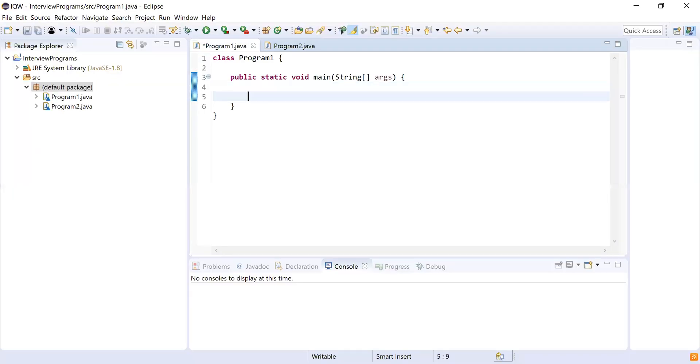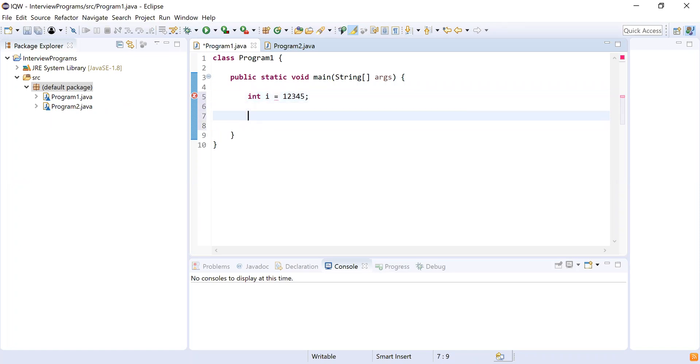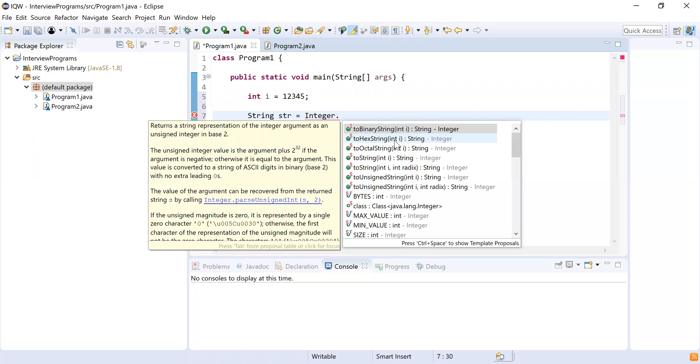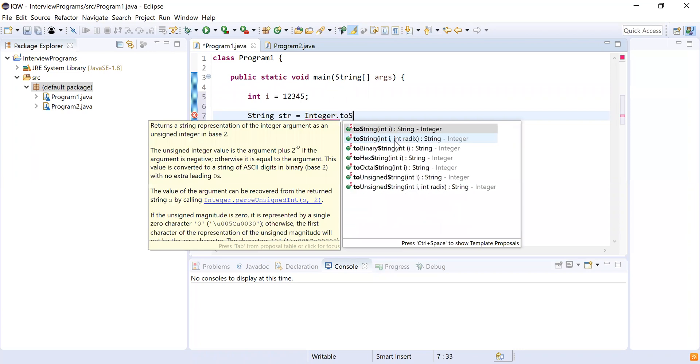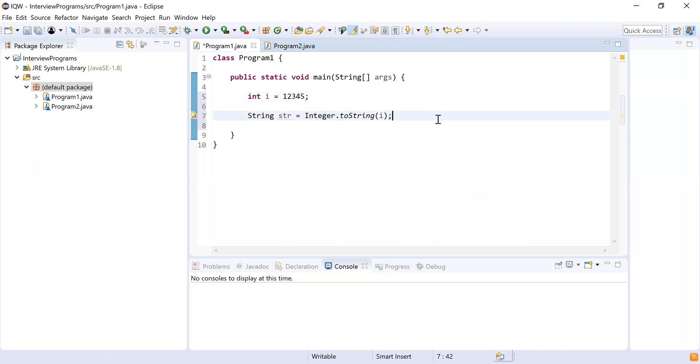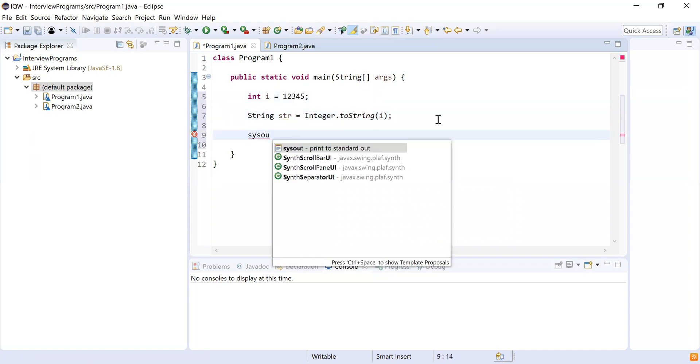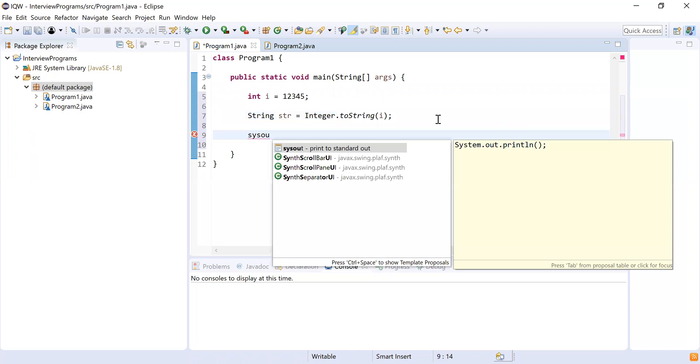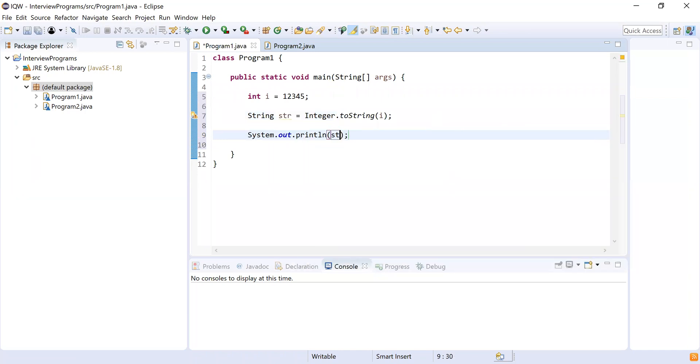Okay, so let me open this. So first thing is I'm going to take integer number 12345 as you mentioned, and the simplest thing I could do is string. I'll convert this into string. So String str, I'll do Integer, there is a convenient method known as toString, and I'm going to pass i.